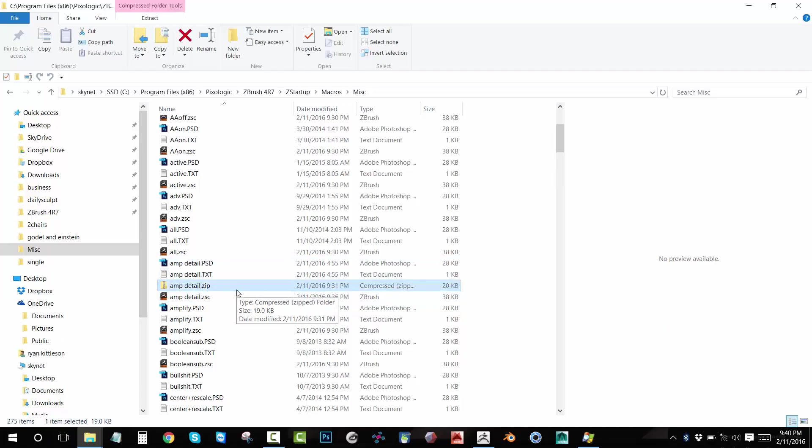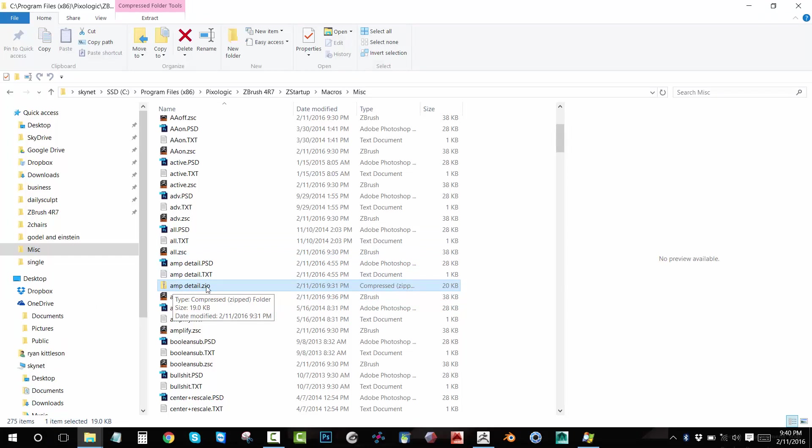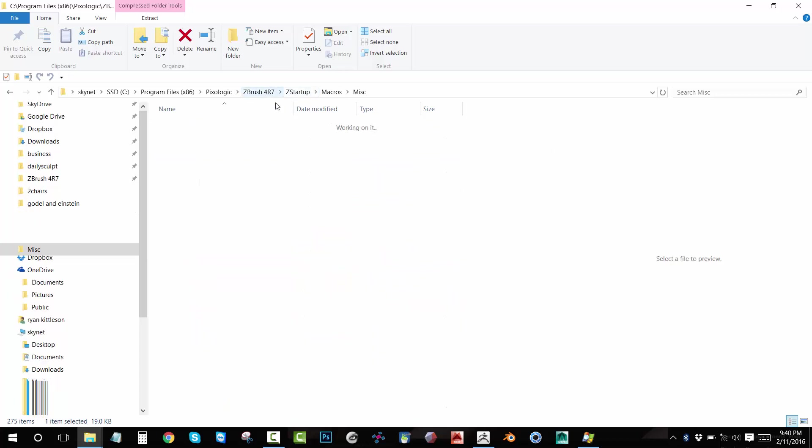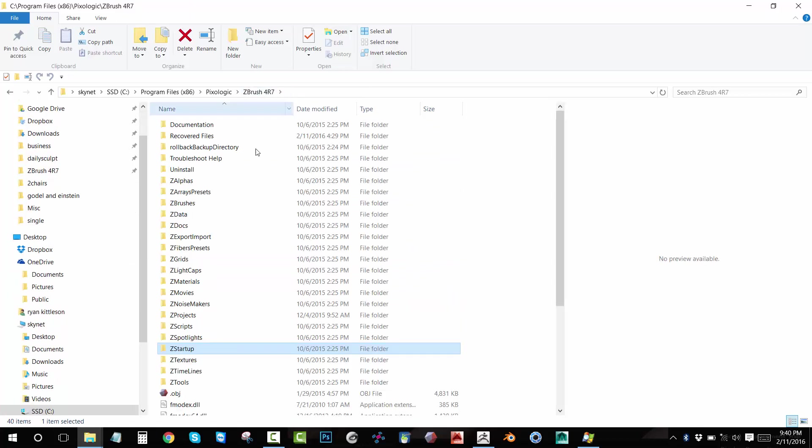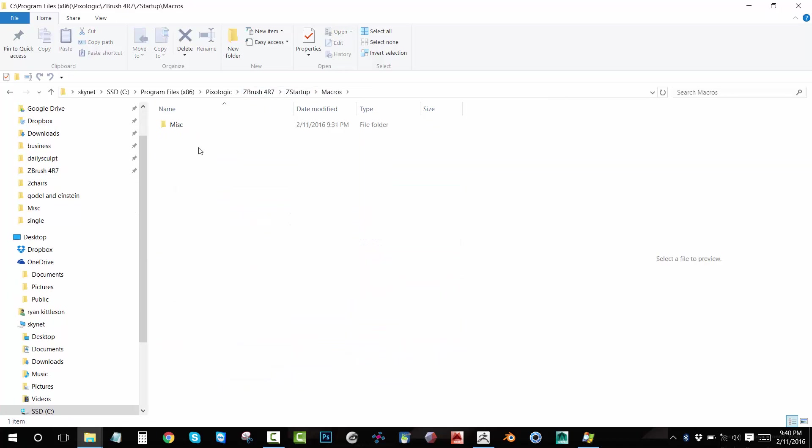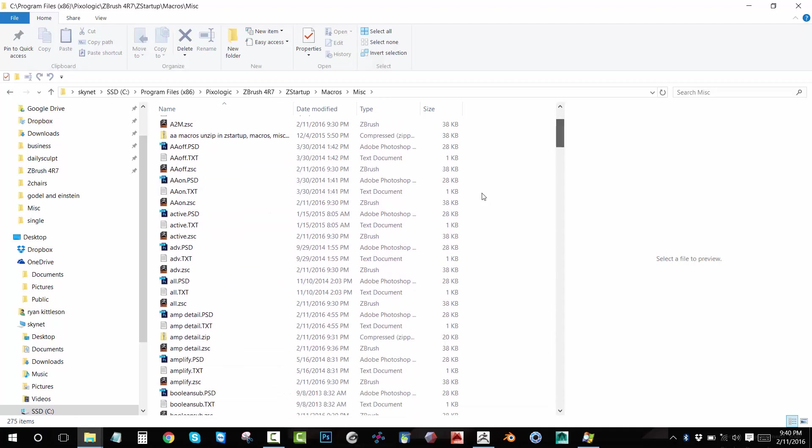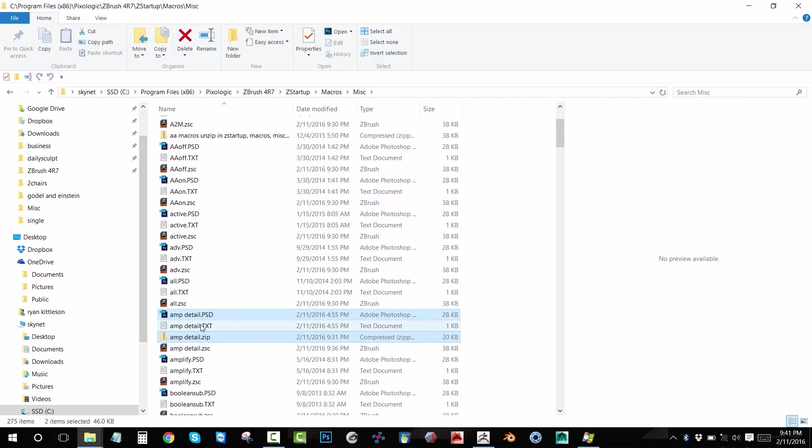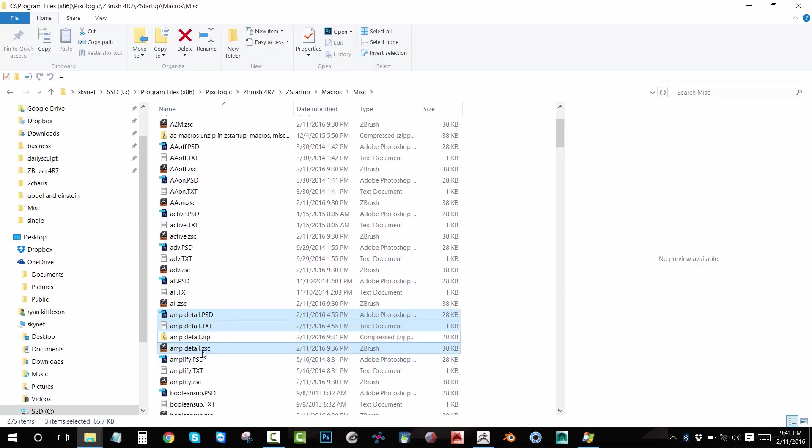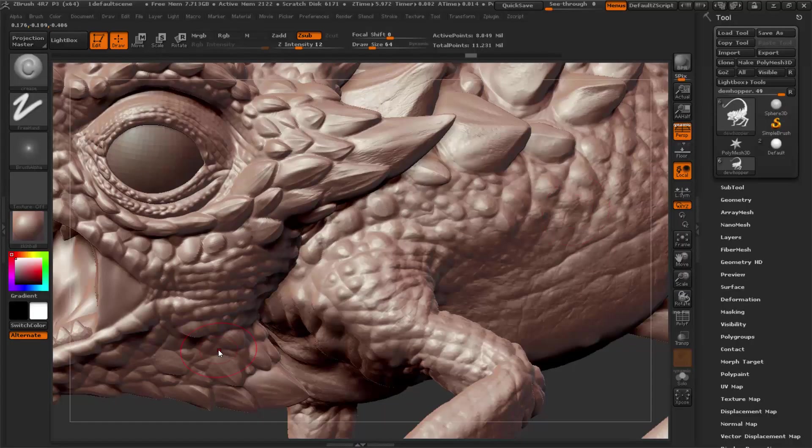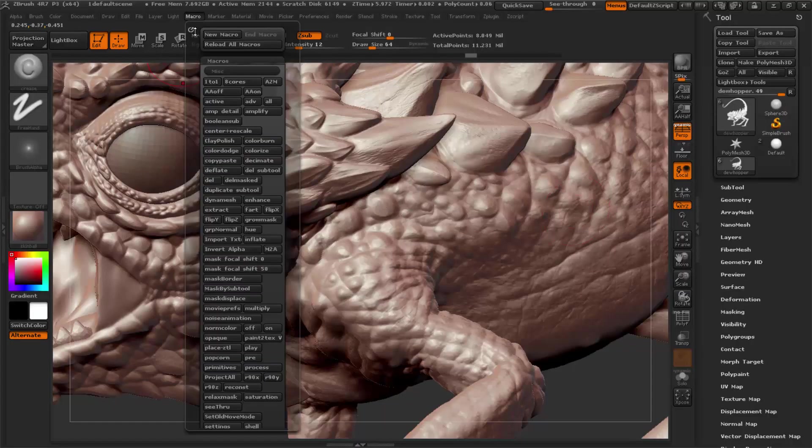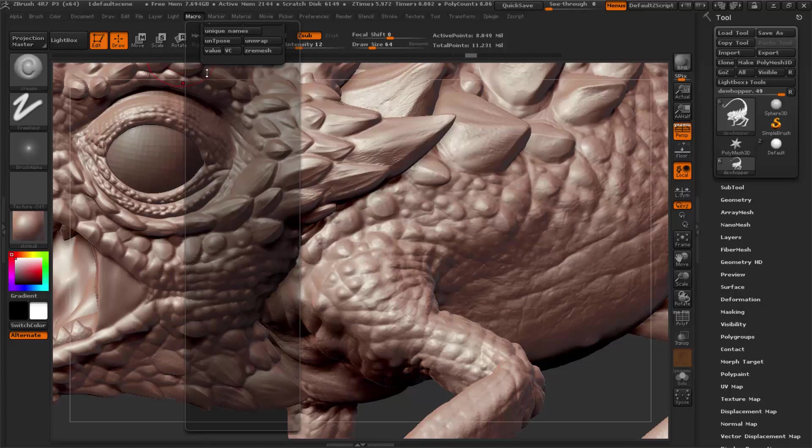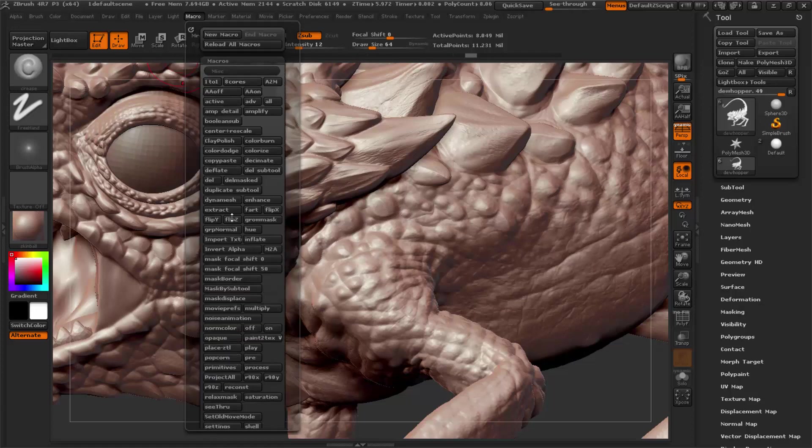What you're gonna download from the description is this 'Amp Detail' zip file. You unzip these files into the ZBrush Z Startup Macros Misc folder, and in there you'll get your Amp Detail, Amp Detail text, and Amp Detail Z script. Then you restart ZBrush, come up into your macros, open the macros, and click on Amp Detail.